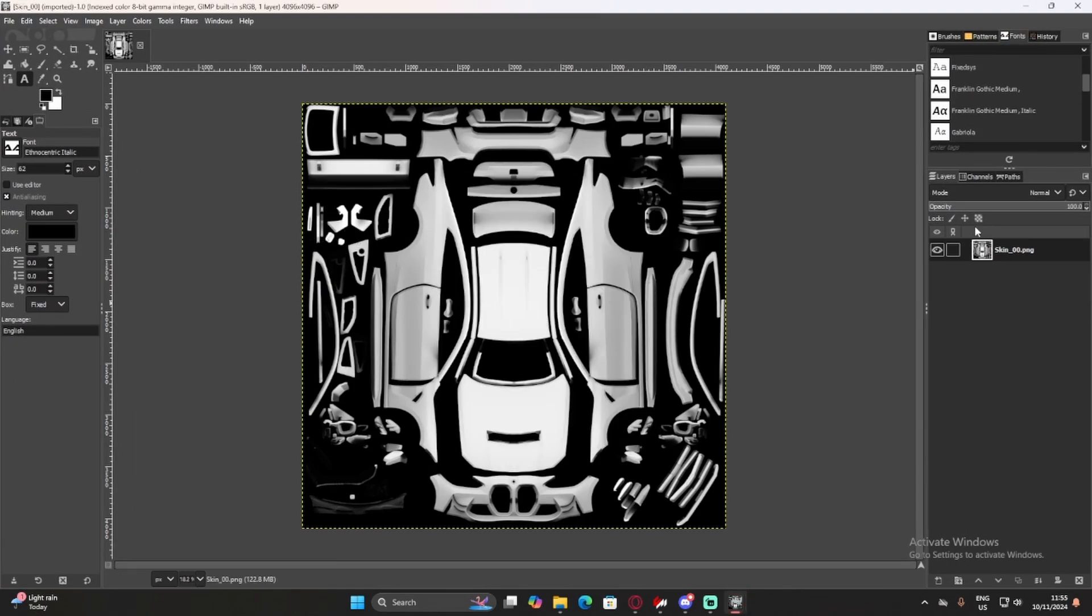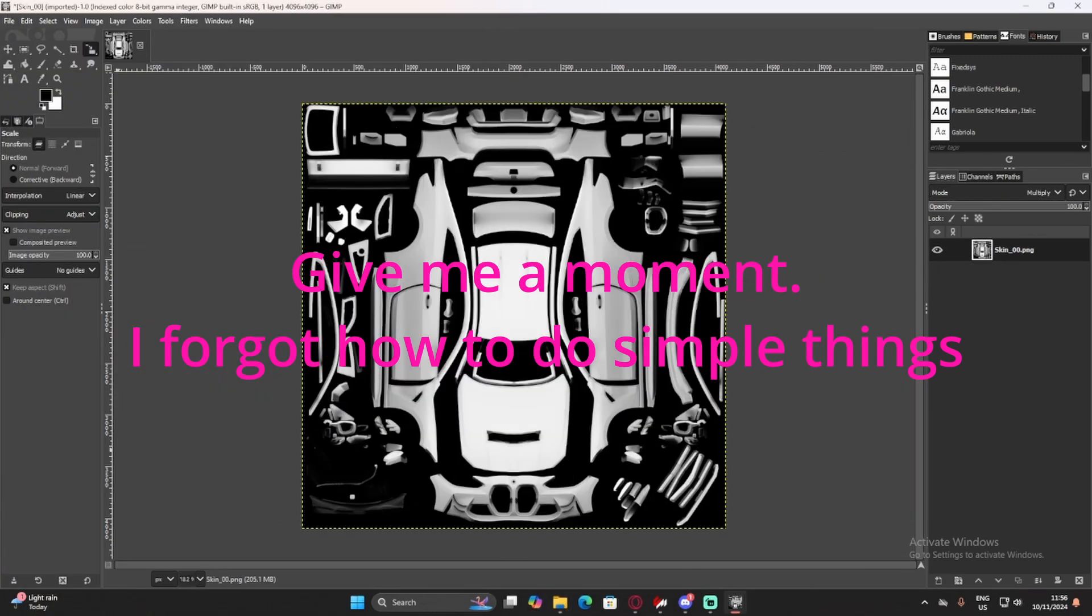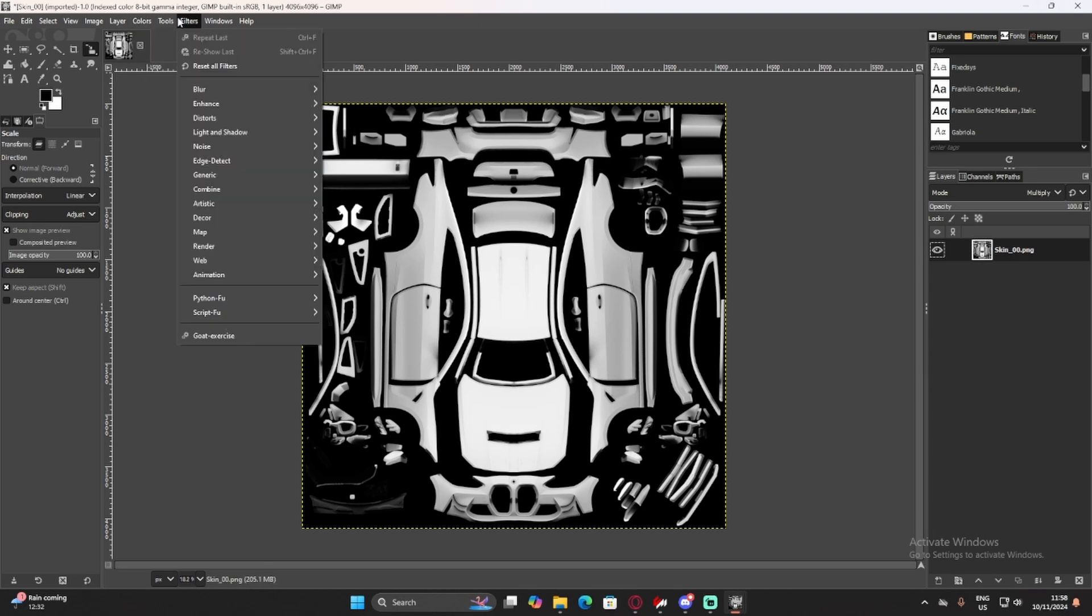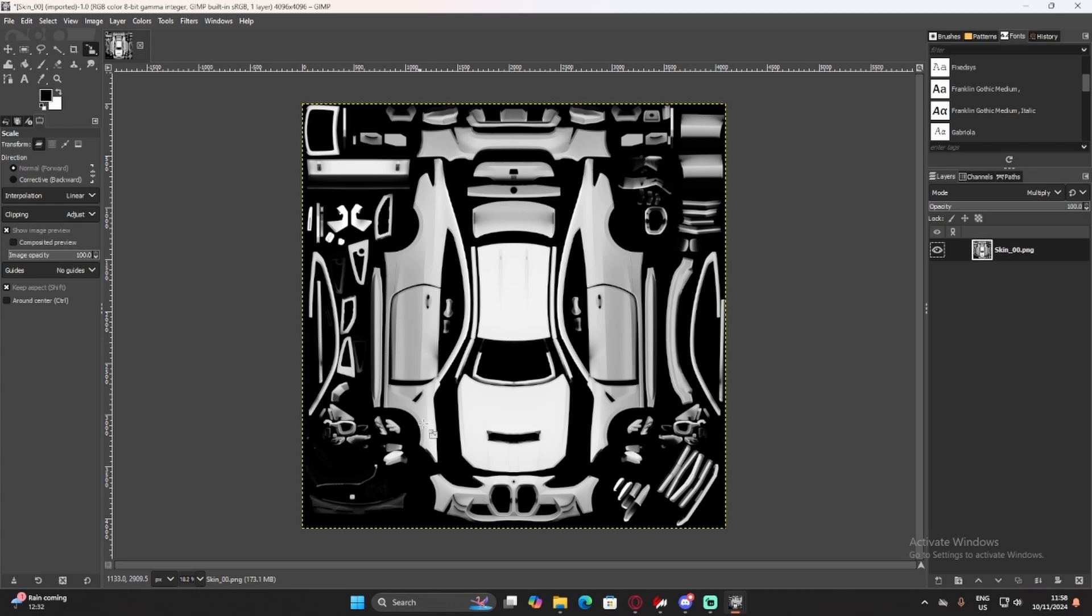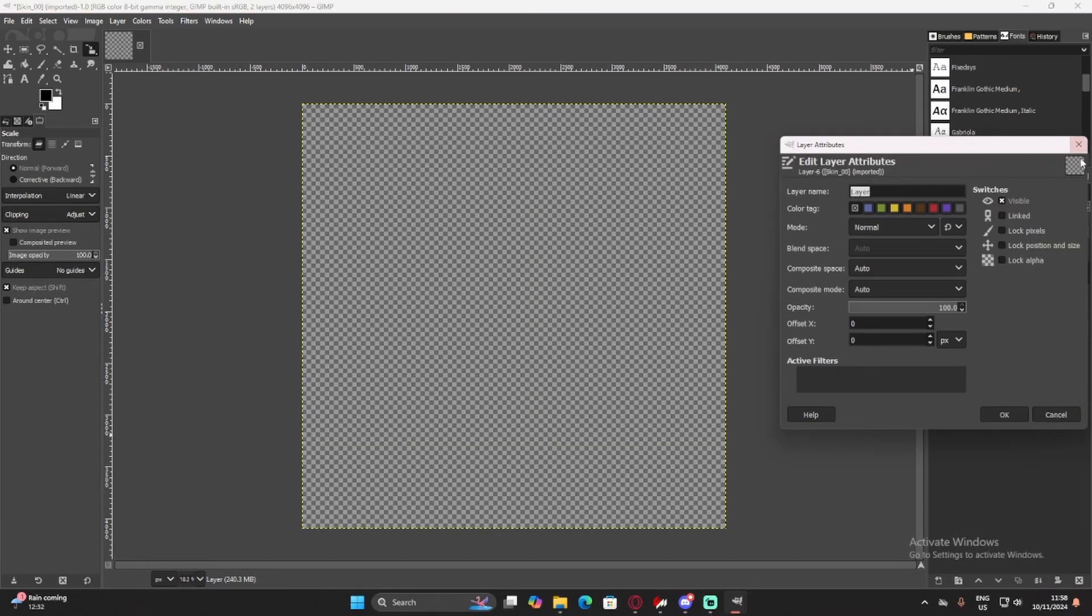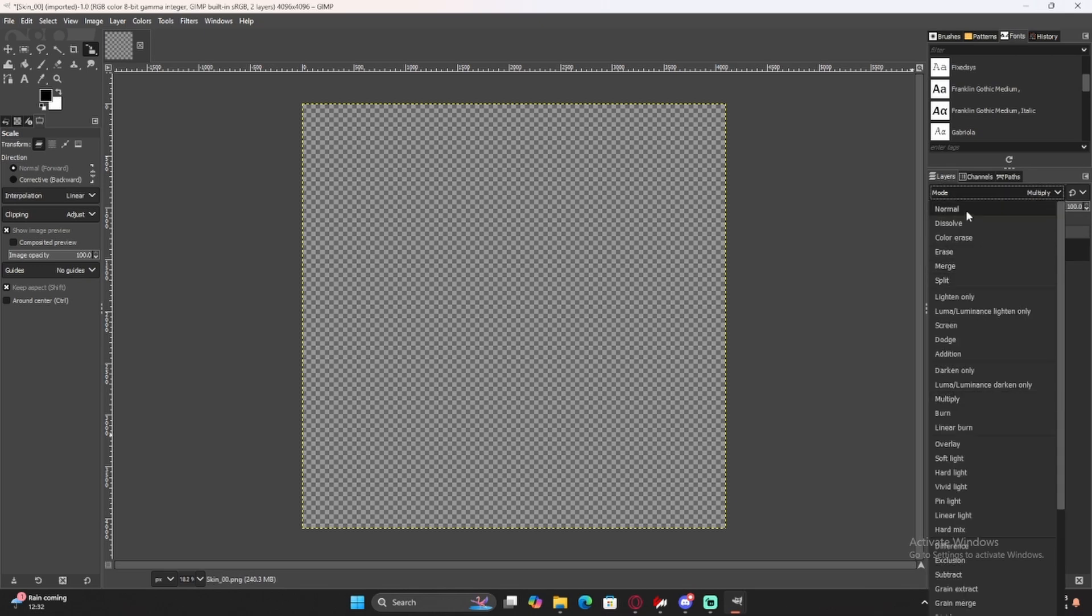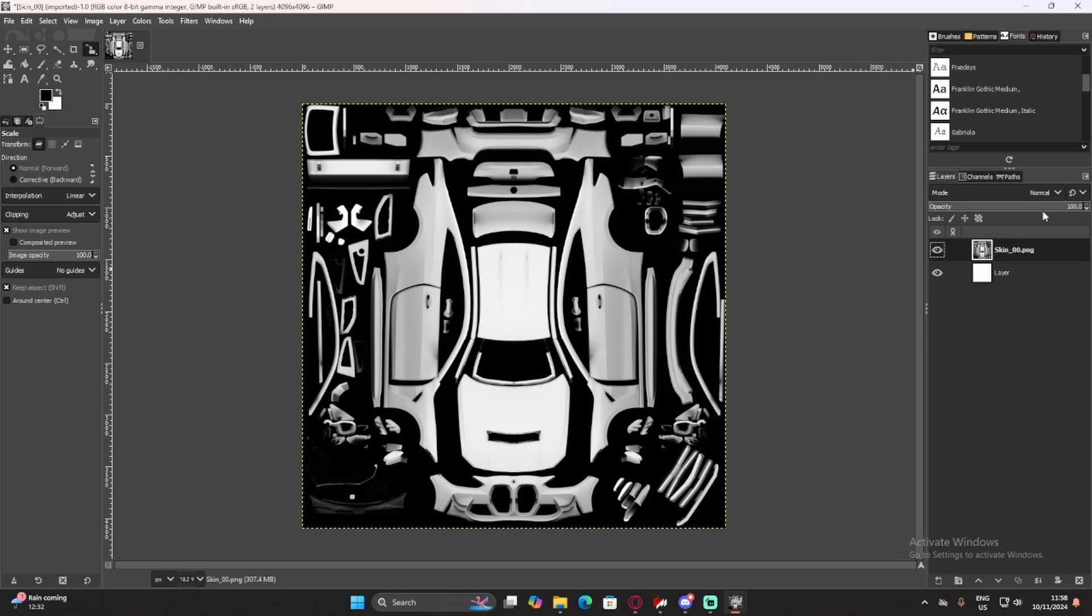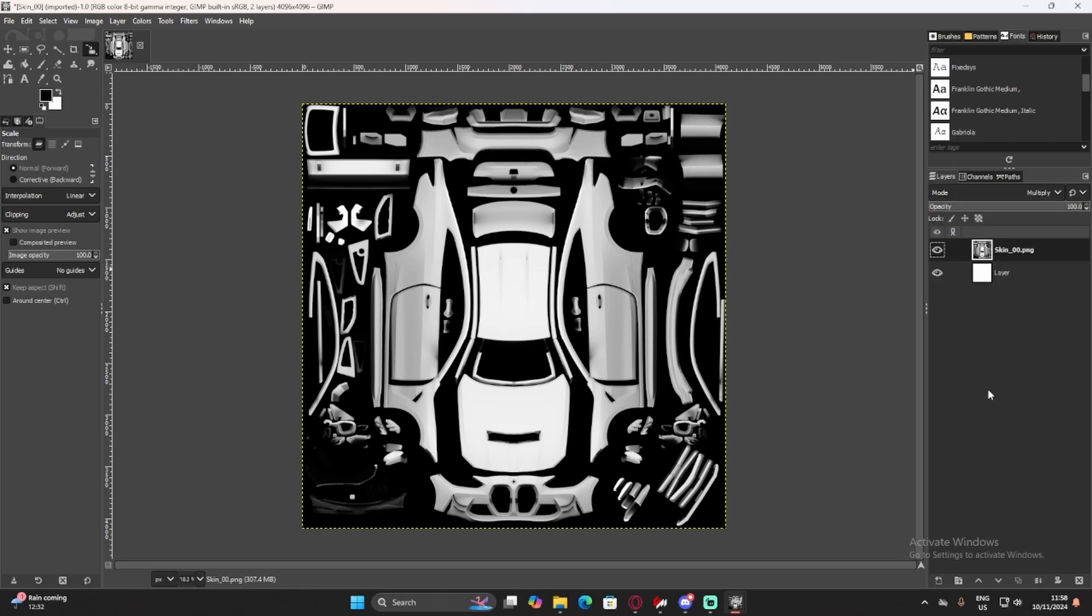Now, what we want to do first, actually, is go into image mode, and set that to RGB, so it's not just in grayscale, because that's what it's default set to. And we want to make a layer. I'm just going to change this back to normal quickly. I want to make this background layer white. And now, we can set this to multiply, I believe. There we go.